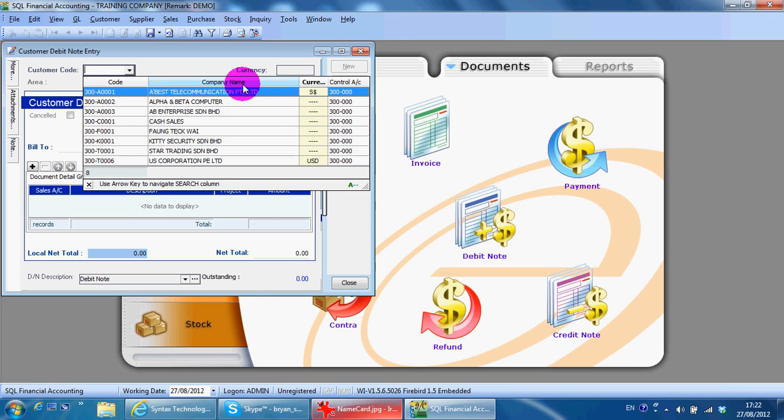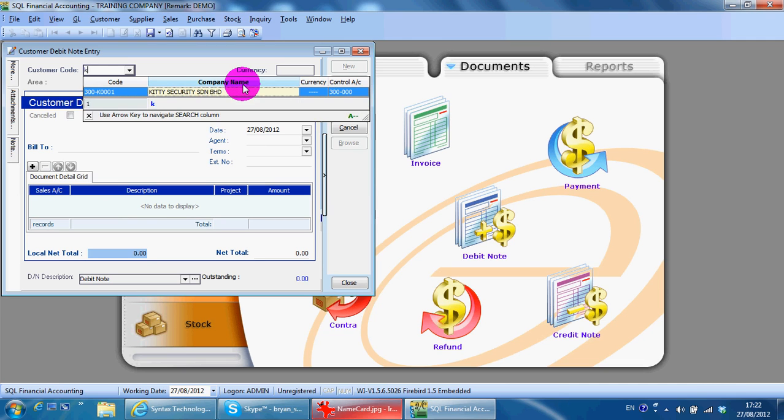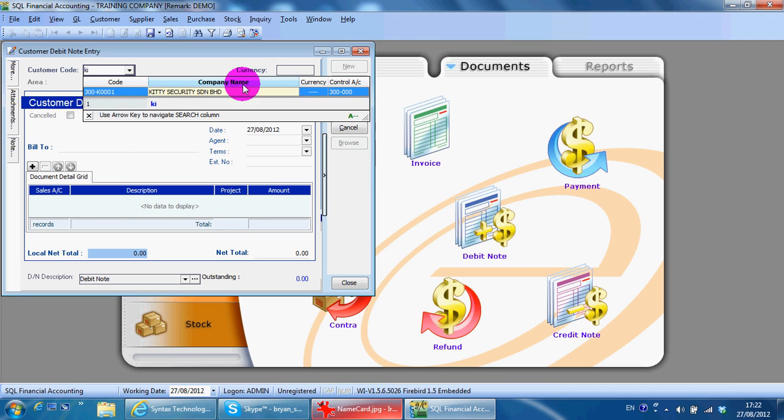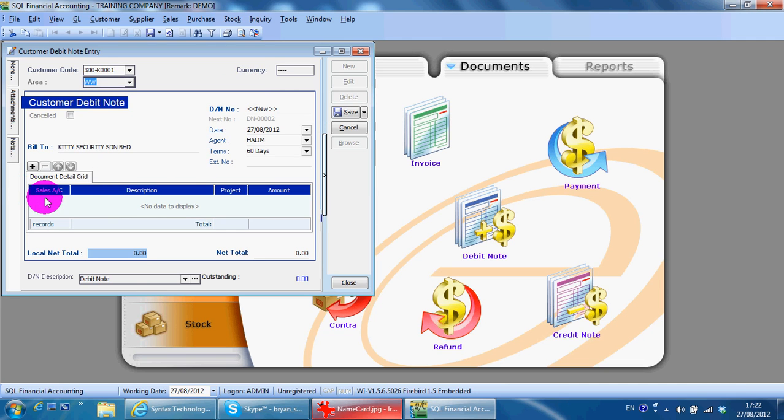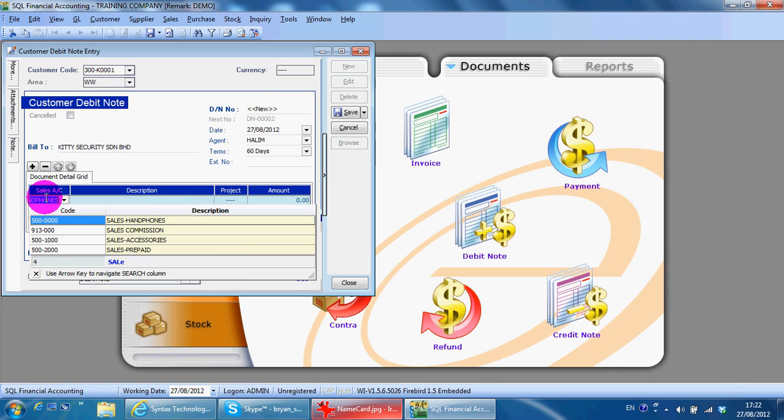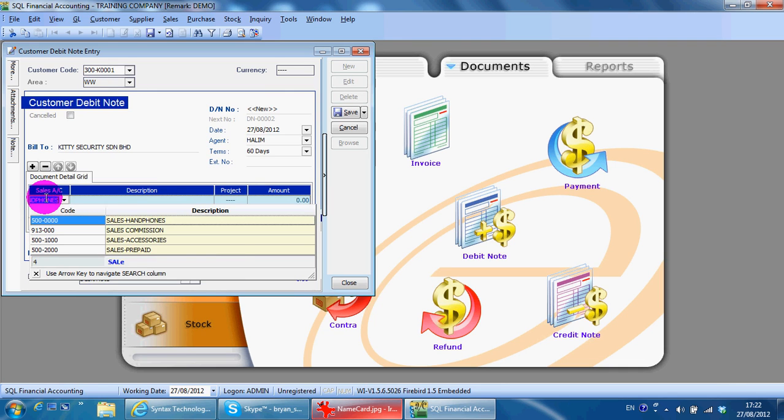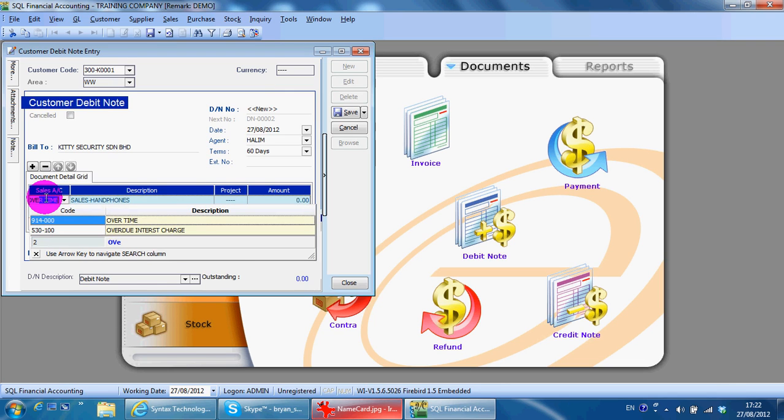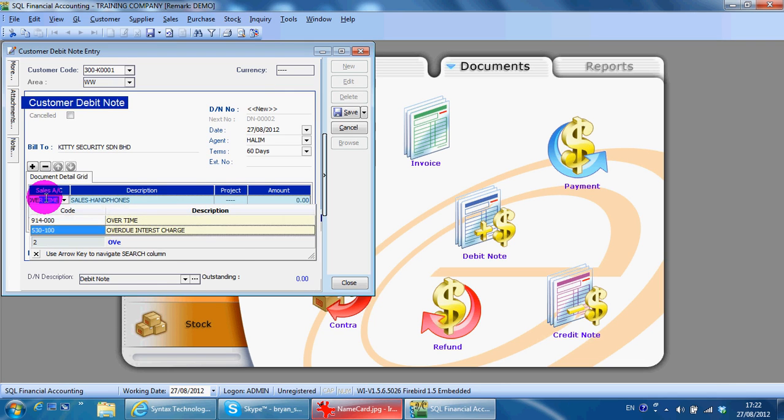So we select Kitty. What you can do over here is just select sales account or any other discount, maybe overdue interest charge, and put in the amount. Then you have a debit note.